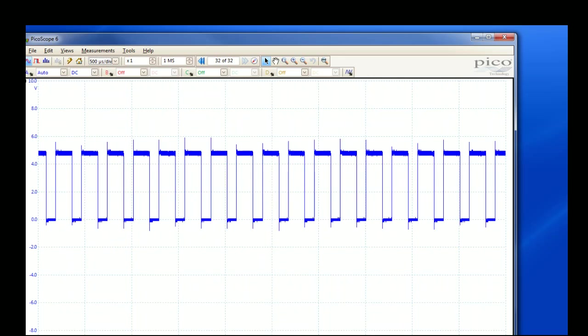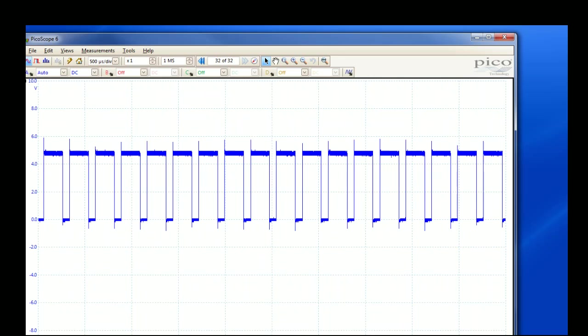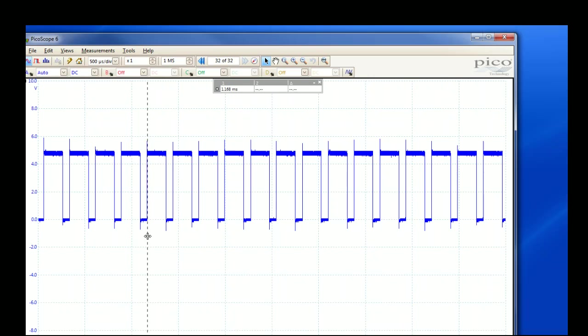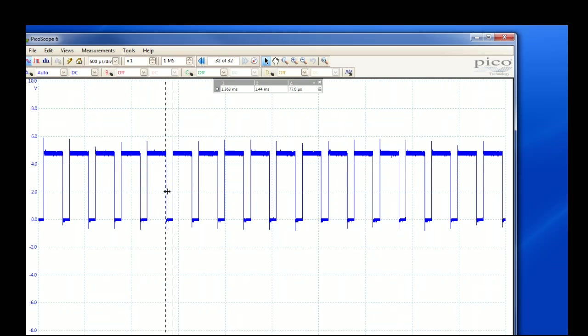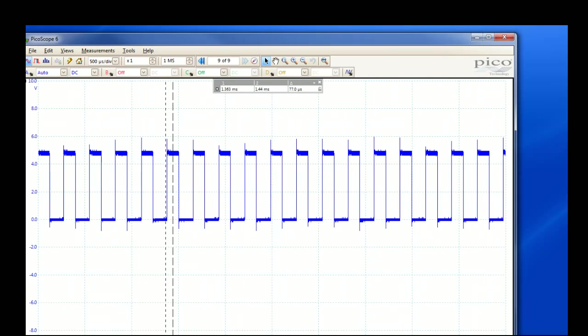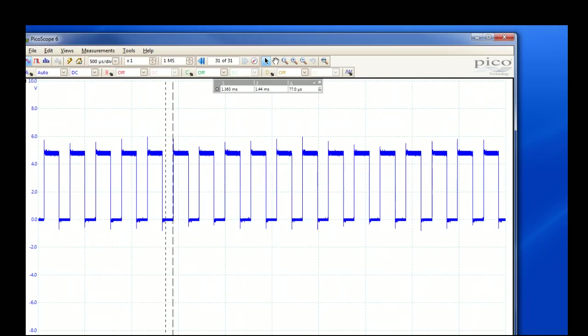And you can see here, so this is this pulse width modulation. So here, for example, it's spending a lot more time high than it is spending low. Here it's spending 200 microseconds high and then only 77 microseconds low. So that would be a brighter LED.